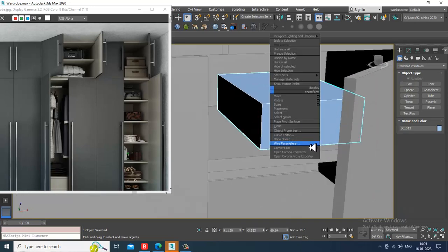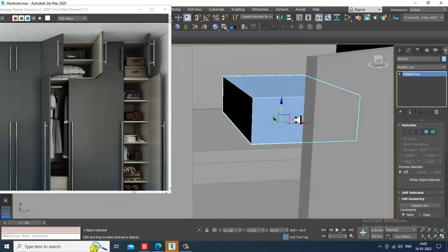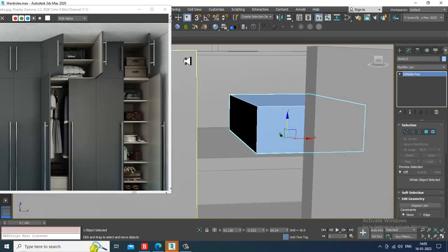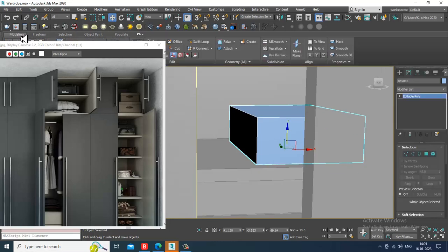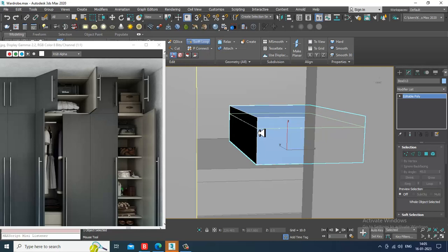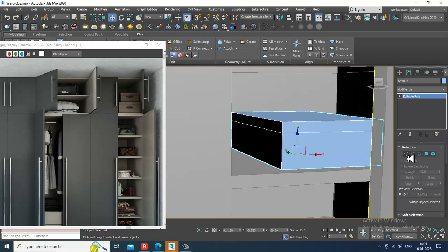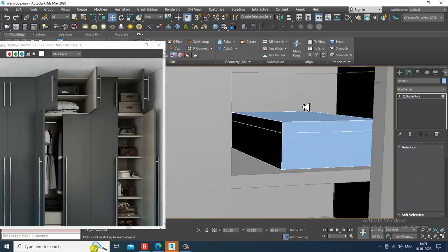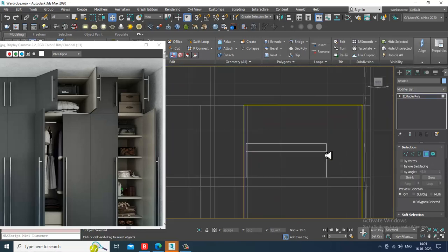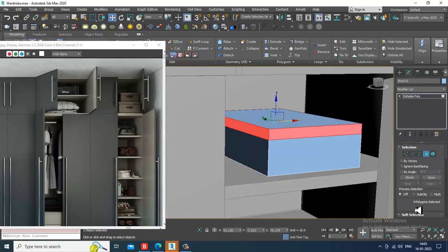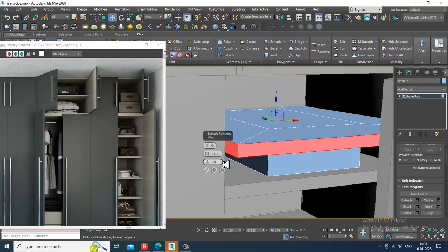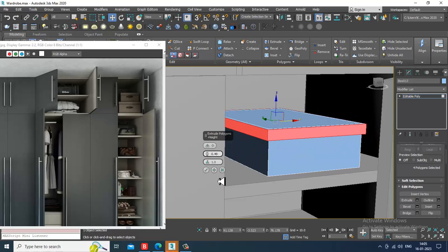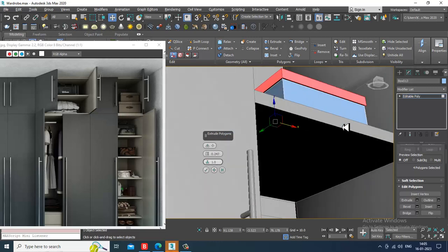Convert to editable poly. Let's go into the modeling over here and I'll put one swift loop over here. Select the polygons and slightly give extrude by local normal. Let's click OK.